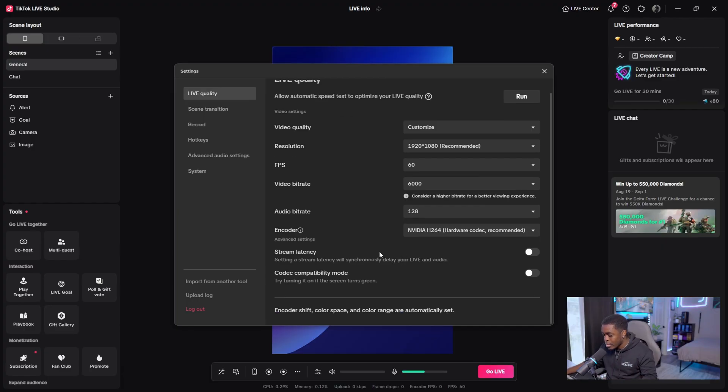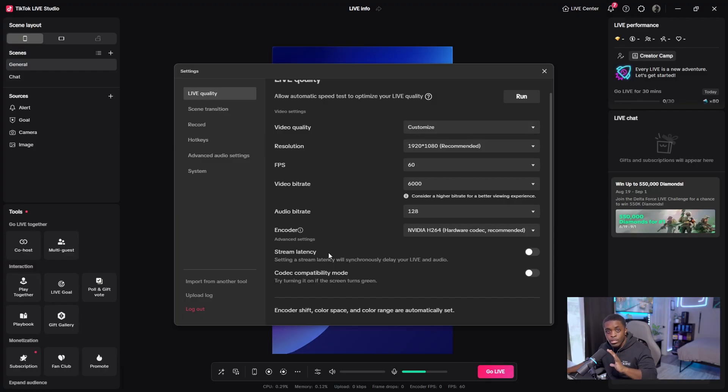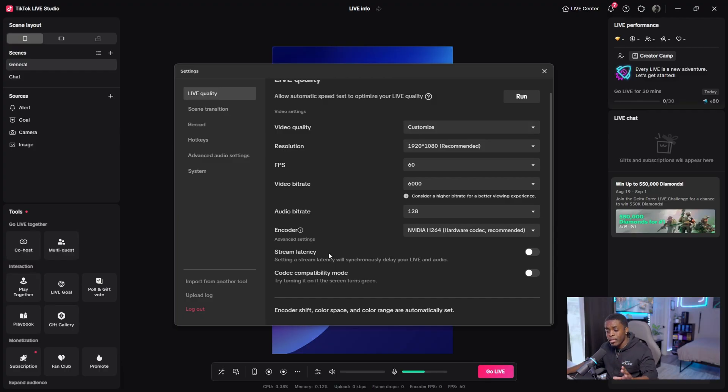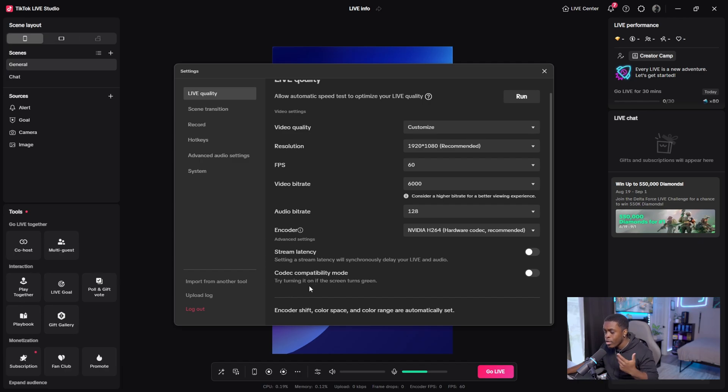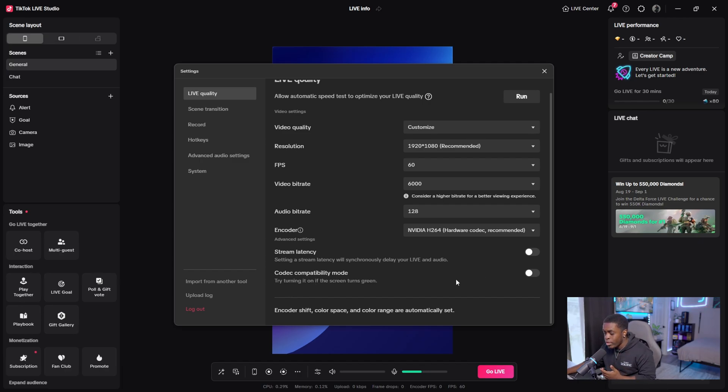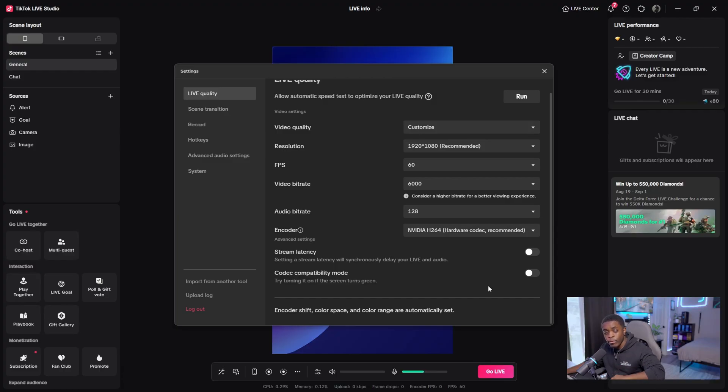The last couple options here is the stream latency. So if you are someone that's doing competitive gaming and you don't want to get stream sniped or anything like that, you can go ahead and turn this on. For your codec compatibility mode, this is the option that you only utilize if you are running into issues with your screen turning green. This is an option that TikTok provides to be able to fix that issue.